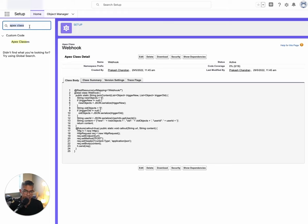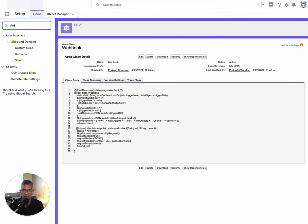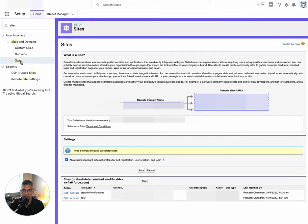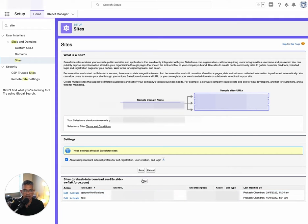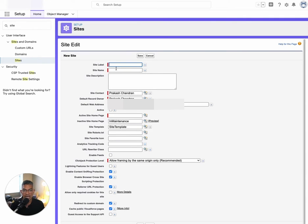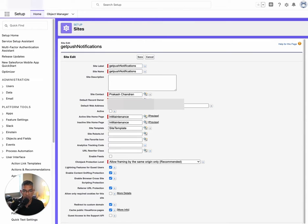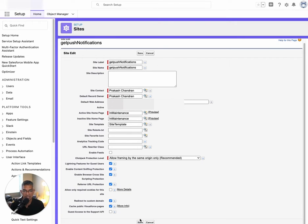The next thing we need to do is create a site in Salesforce. A site is something you can make publicly accessible within Salesforce, but we don't need a publicly accessible site — we just need to use it as a container to make this webhook work. You would click the New button. When you click New, it'll ask you to fill out information. You don't have to fill in much. I just called mine 'get push notifications' — you can call it anything you want. You can copy these settings entirely and then click Save.